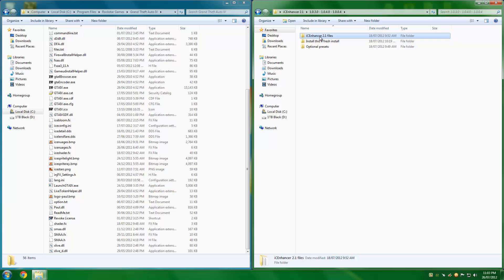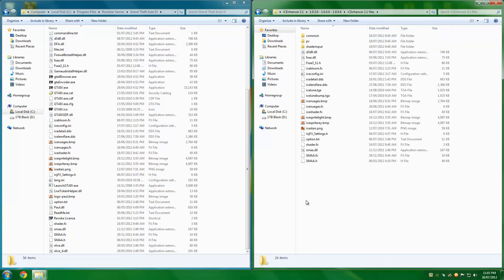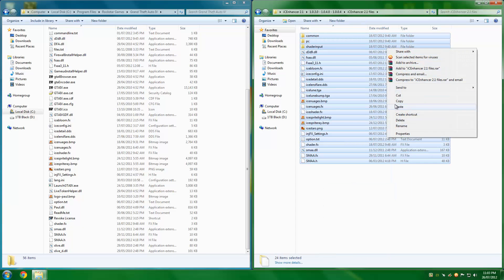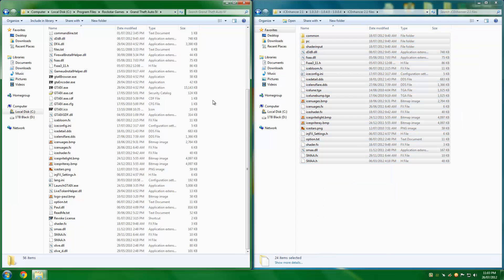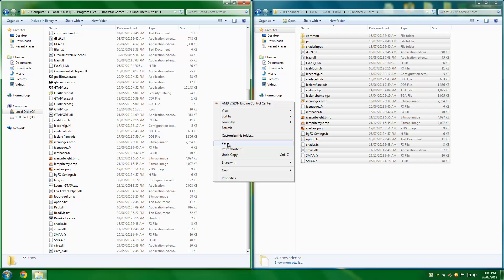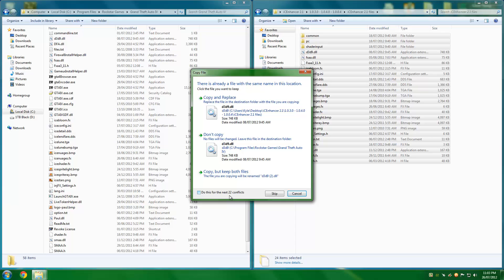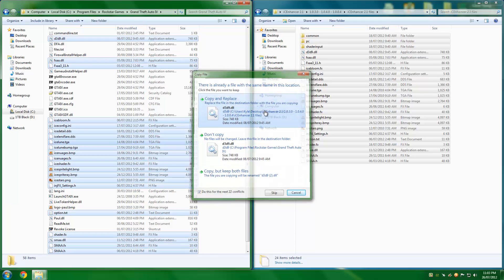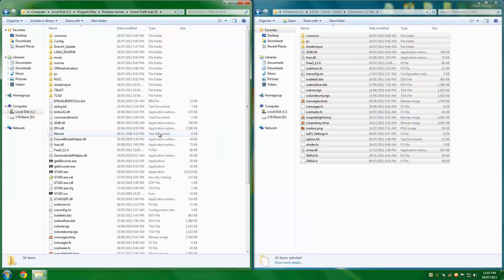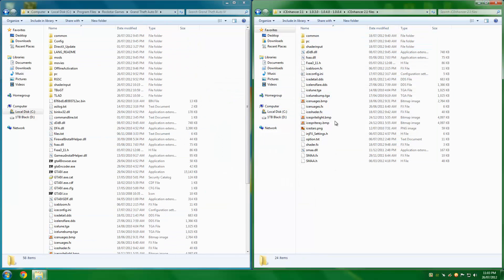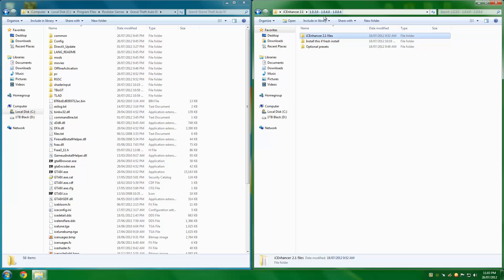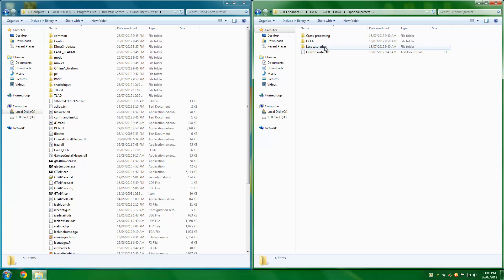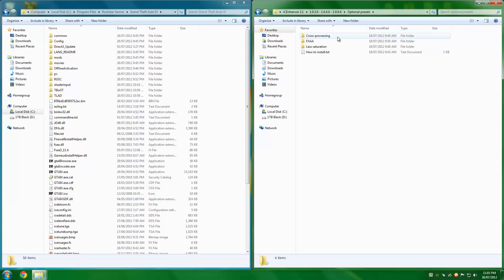Next step, open that. Open this, select it all, copy, paste. Yes, copy and replace, all done. It's as easy as that, guys, and it really is effective. In here, you can see optional presets: less saturation, FXAA, and cross processing.